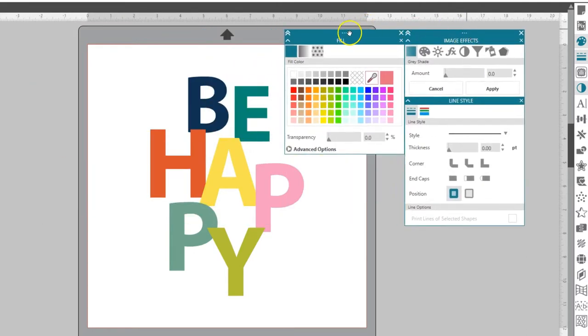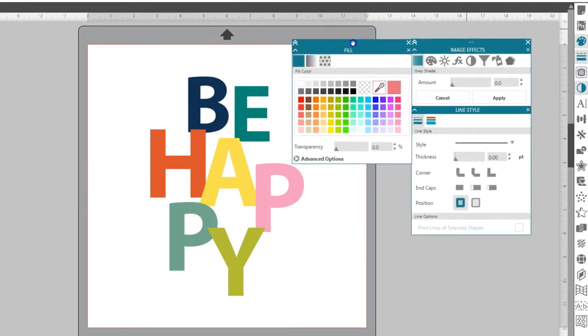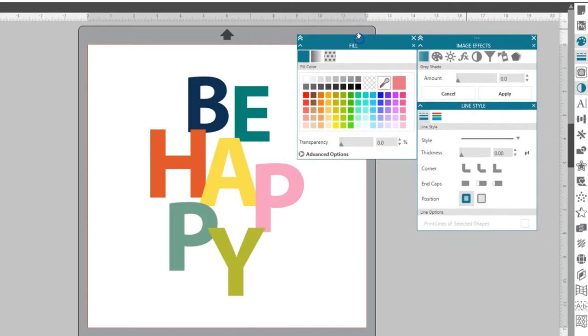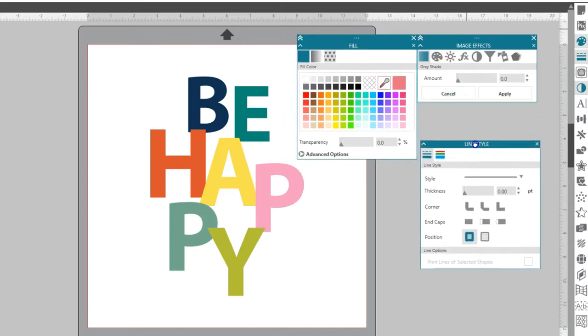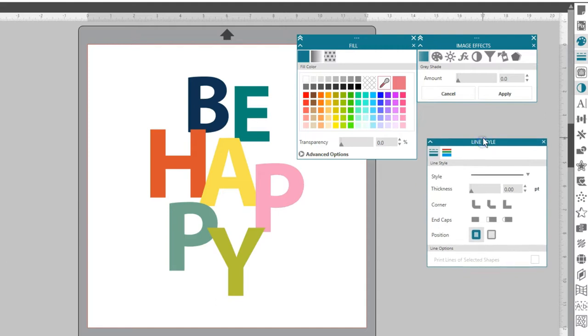Drag the top bar with the three dots to move the group. Drag the individual panel's name to separate it from the other panels.